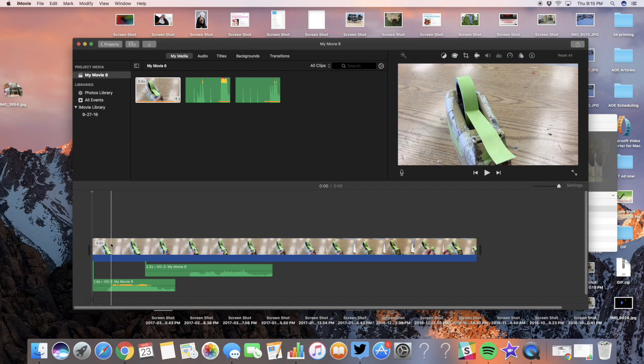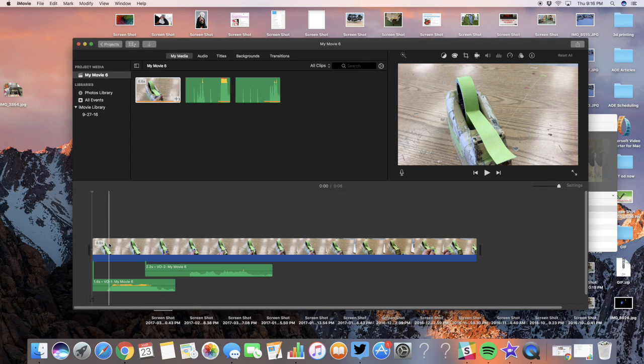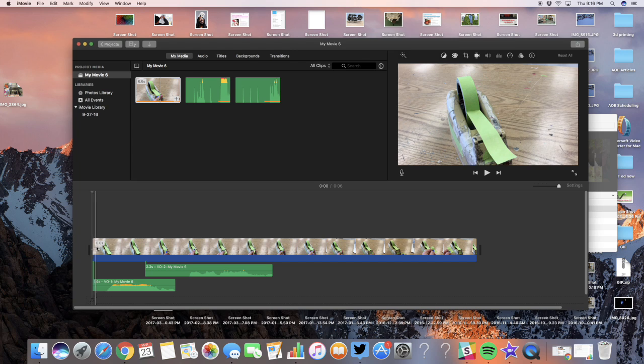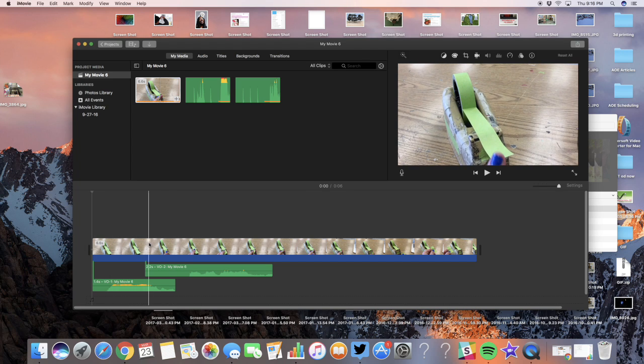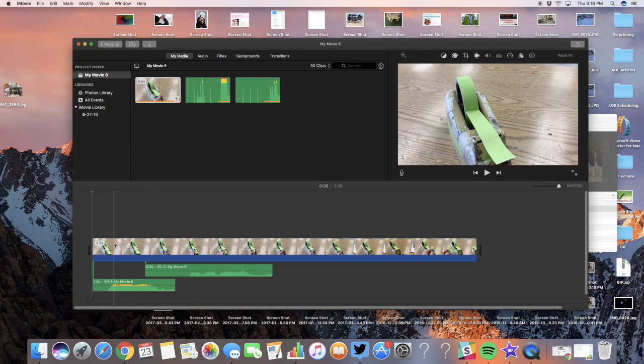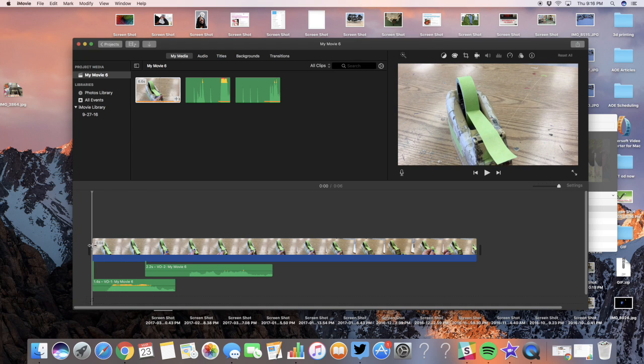I'll show you how to trim a clip real quick. Some of you said there's nothing that happens in your video for the first few seconds, so what you do is...